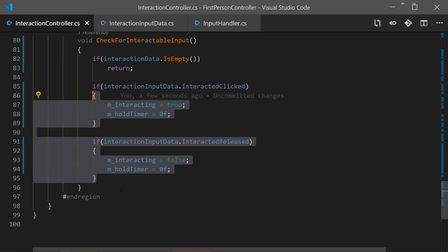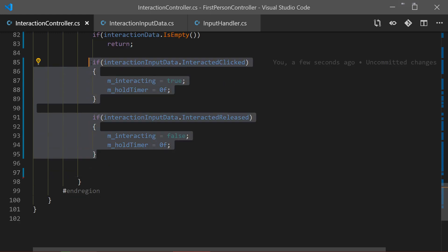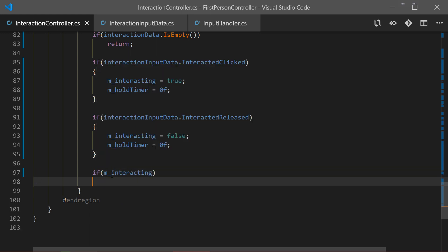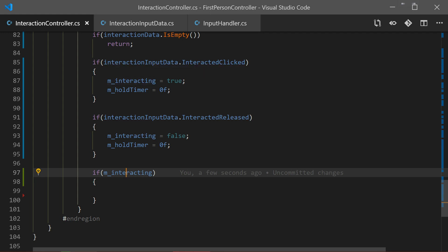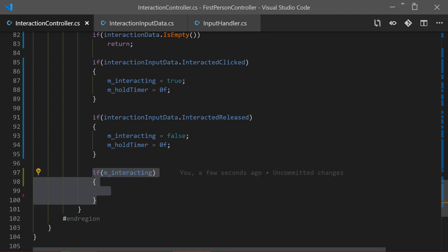This is the most important statement. Now once we've done this, we want to check if we are interacting - so we check if interacting. This will be true as long as we hold the button: once we click the interact button it's set to true and stays true until we release it. This statement will be called repetitively while we're holding our button.